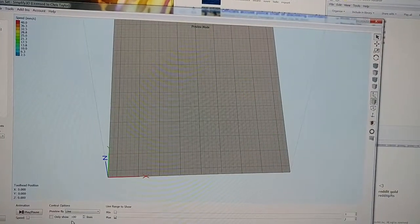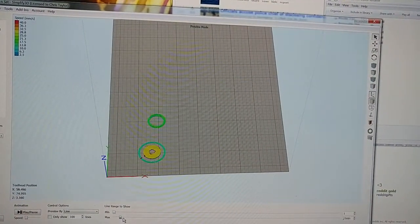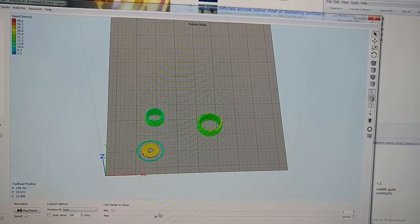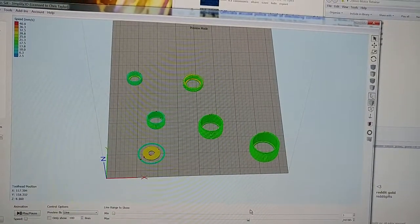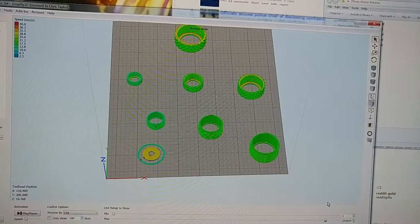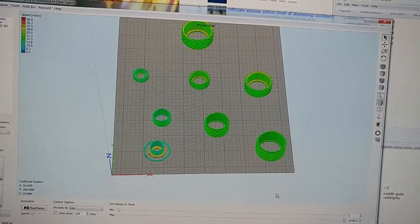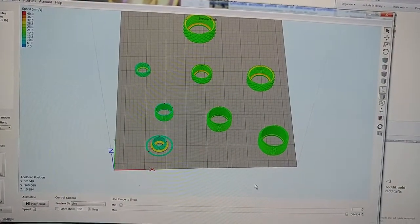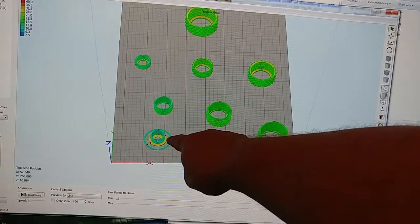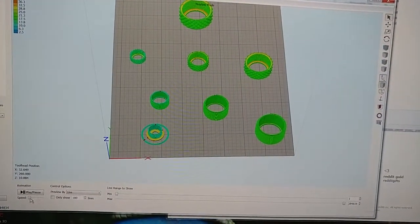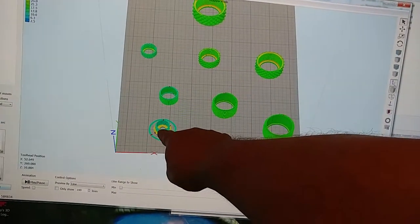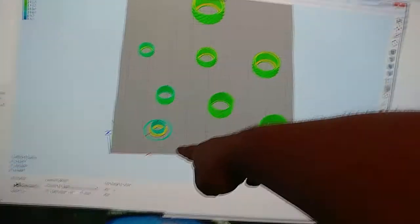Look at that. Now watch — it does the raft, then it jumps to that part, then that part, then that part, that part, that part, that part, that part, and then it comes back here and does that part. Why the hell is it doing that? Why doesn't it print that part first, like I told it to? Why is it doing the raft first and then dropping the part to the end of the queue?